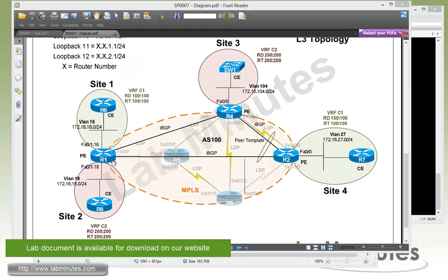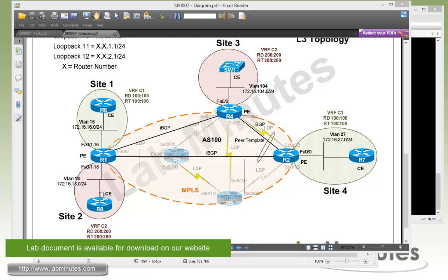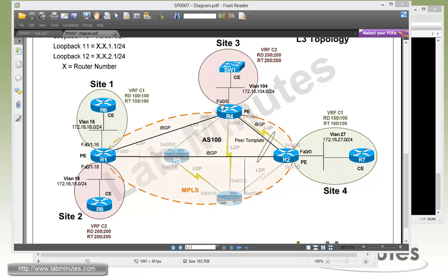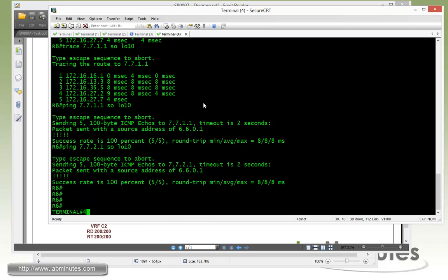Now we're going to be looking at our second VRF which is the VRF C2 with R8 and Switch1. We want Switch1 to only see R8 loopback 10 and 11 and then ignore loopback 12. We're pretty much going to go through the same configuration exercise starting off with router R8.